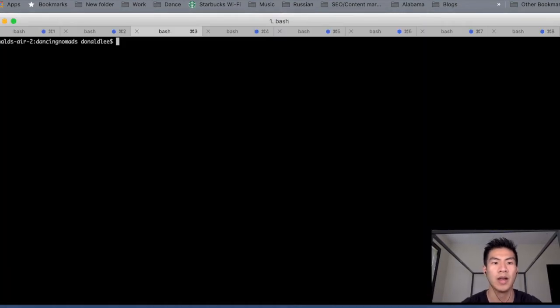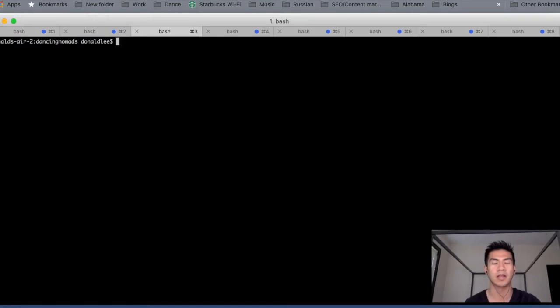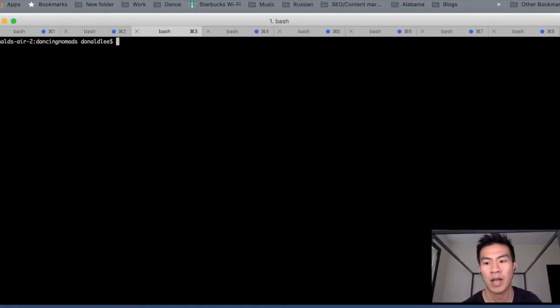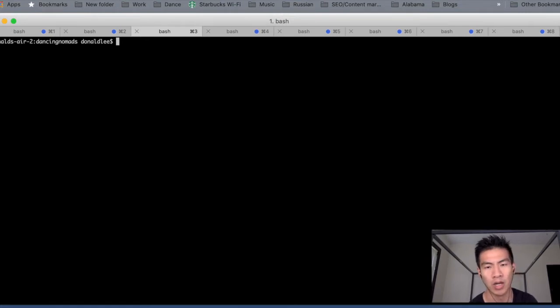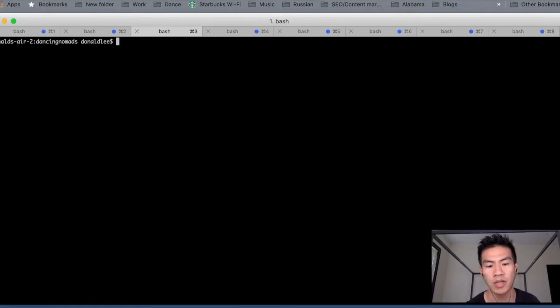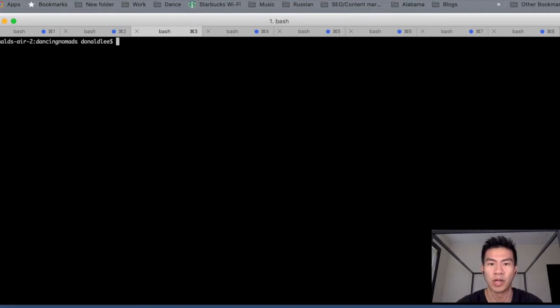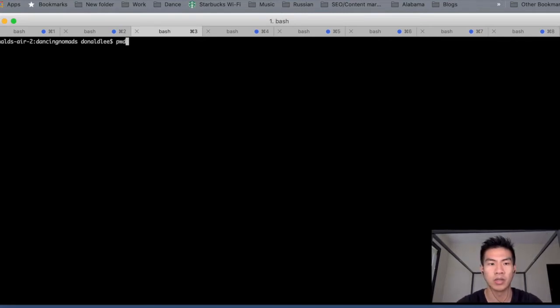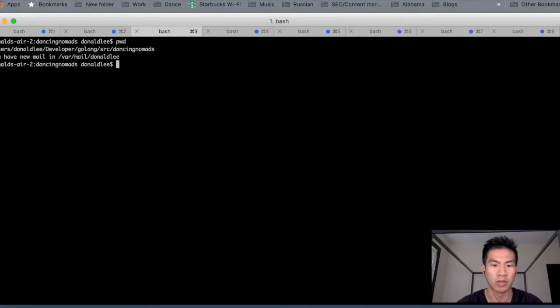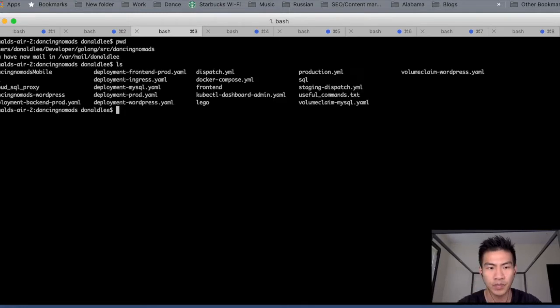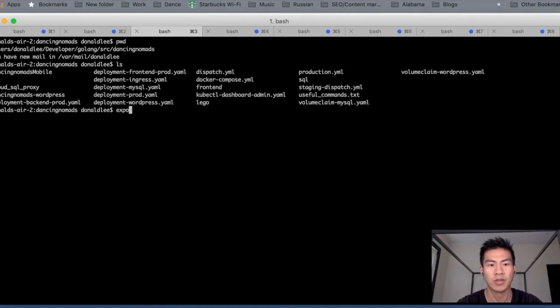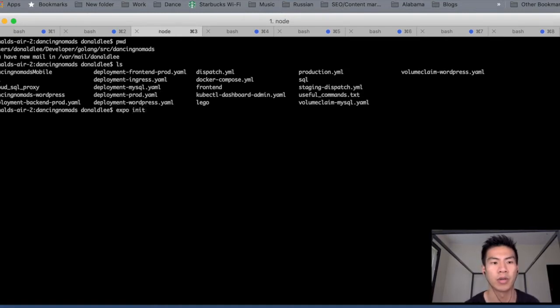So what we're gonna do is we're gonna go back and run Expo init to create our project. You can see that I'm on this Dancing Nomads, which is my main folder for my project. Your project doesn't have to be there. It could be anywhere. As long as you can do an Expo init, which is if you've installed it, you can do it anywhere. You can see what's in here by doing an LS. So you can do an Expo init to create your project first.